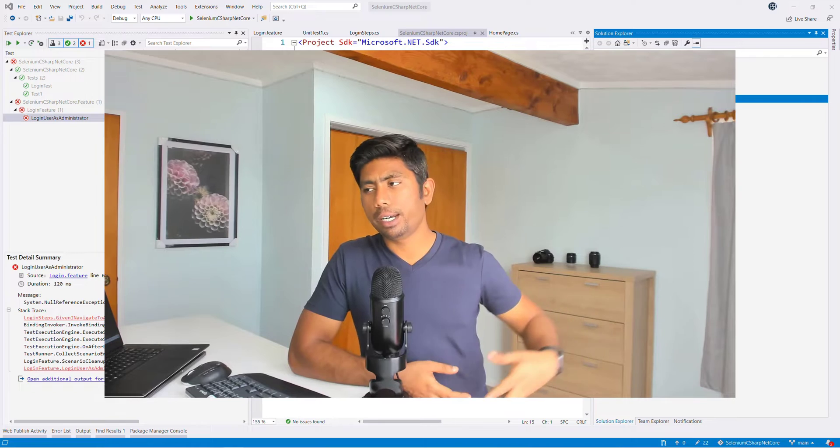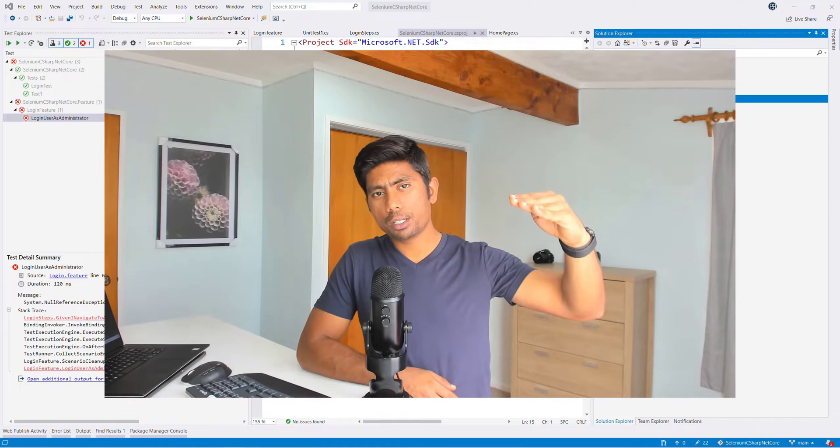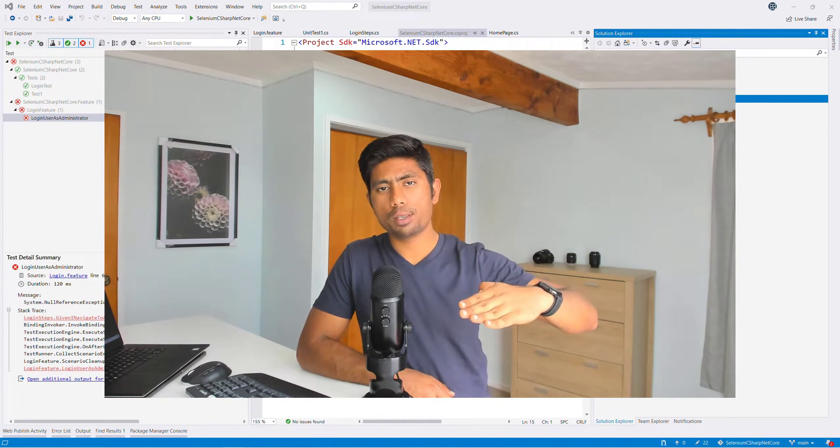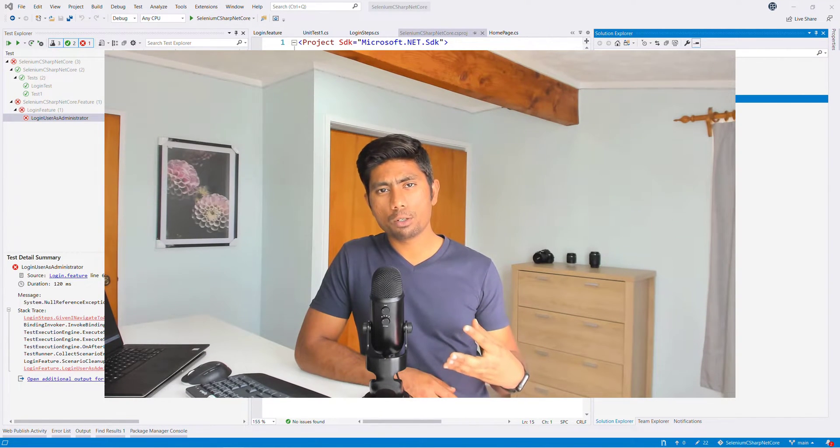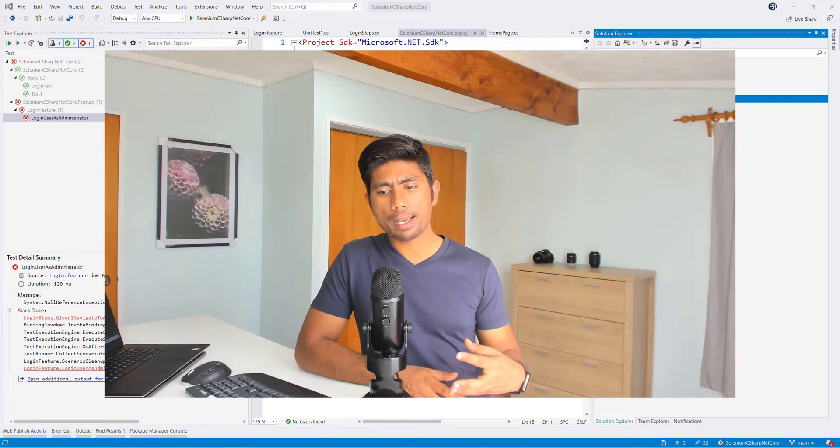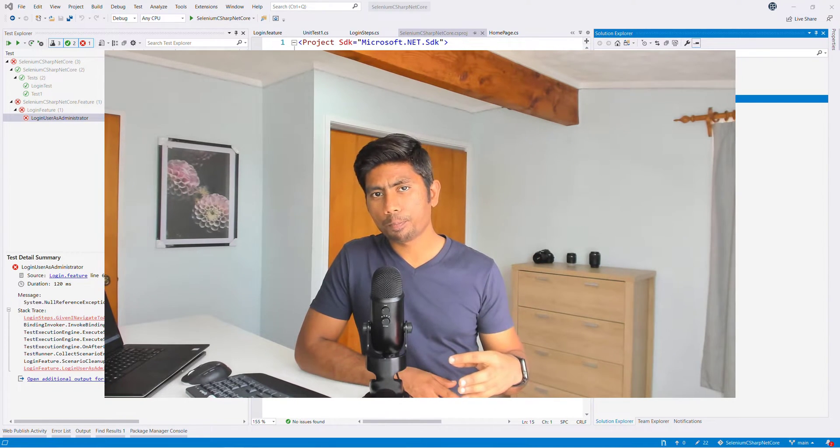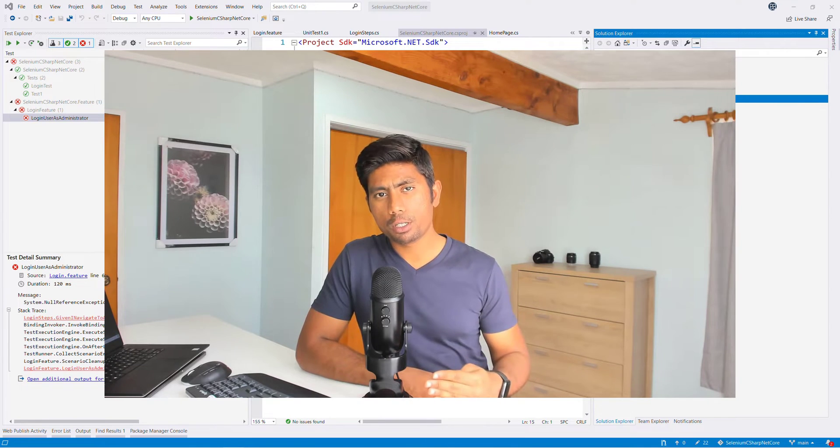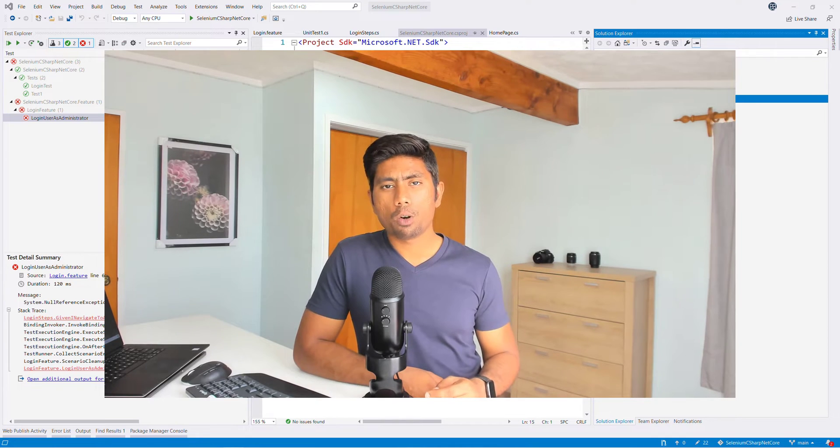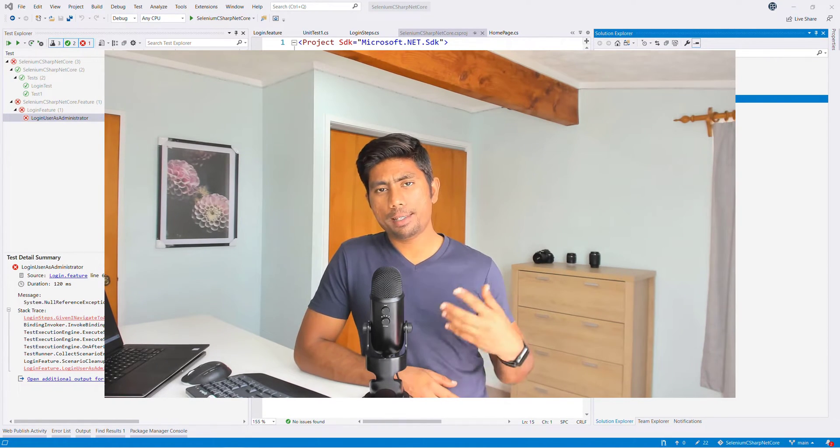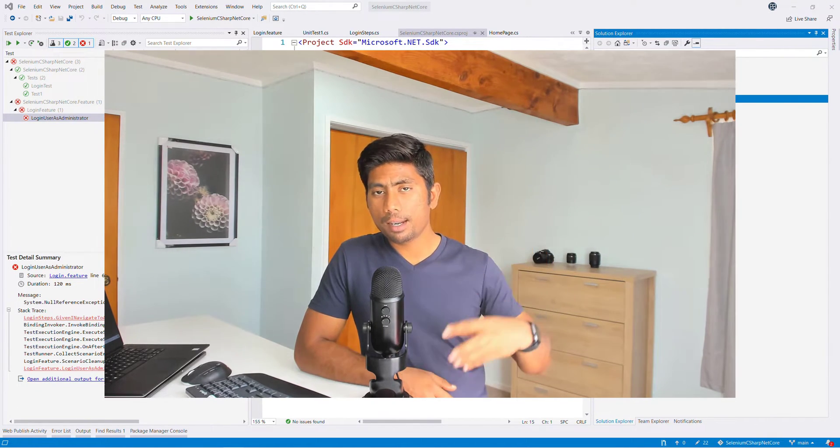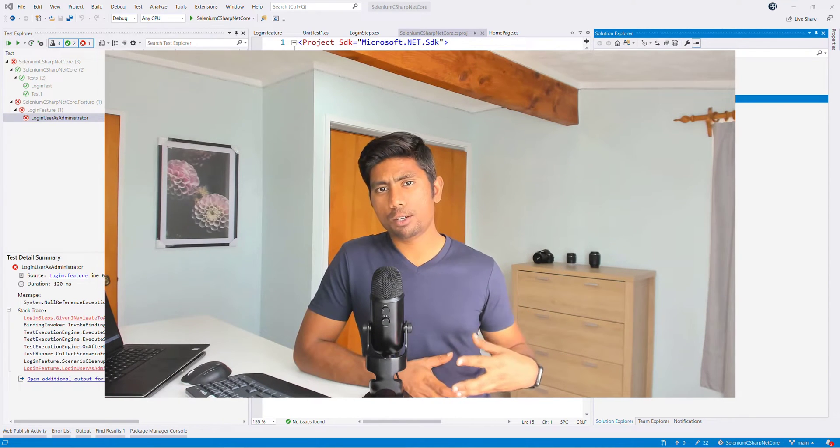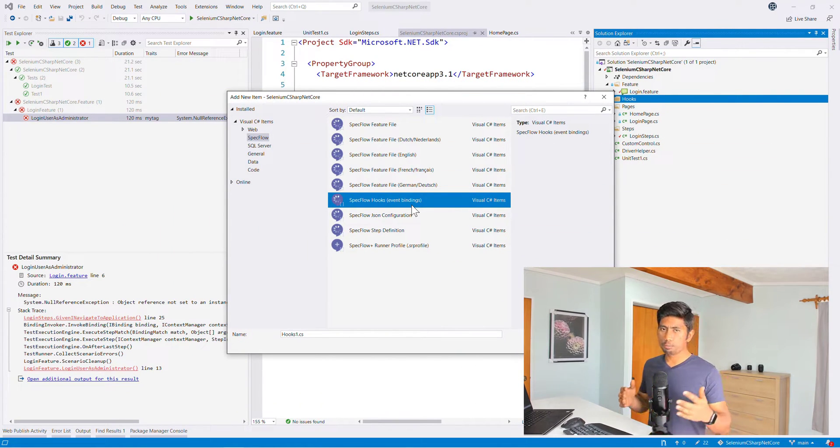So all these events are basically like an event. If your spec flow is basically starting to run, it has a feature, it has a scenario and it has steps on the scenario. So you might need a control over your spec flow scenarios in a way that if my scenario is going to execute, I want this to happen first before my scenario executes, or if my test fails, I need to capture which step has failed in my reporting properly, or if I want to clean up my data in my scenario every time I run this particular scenario. So all these kind of things you can basically do using event bindings or the spec flow hooks.